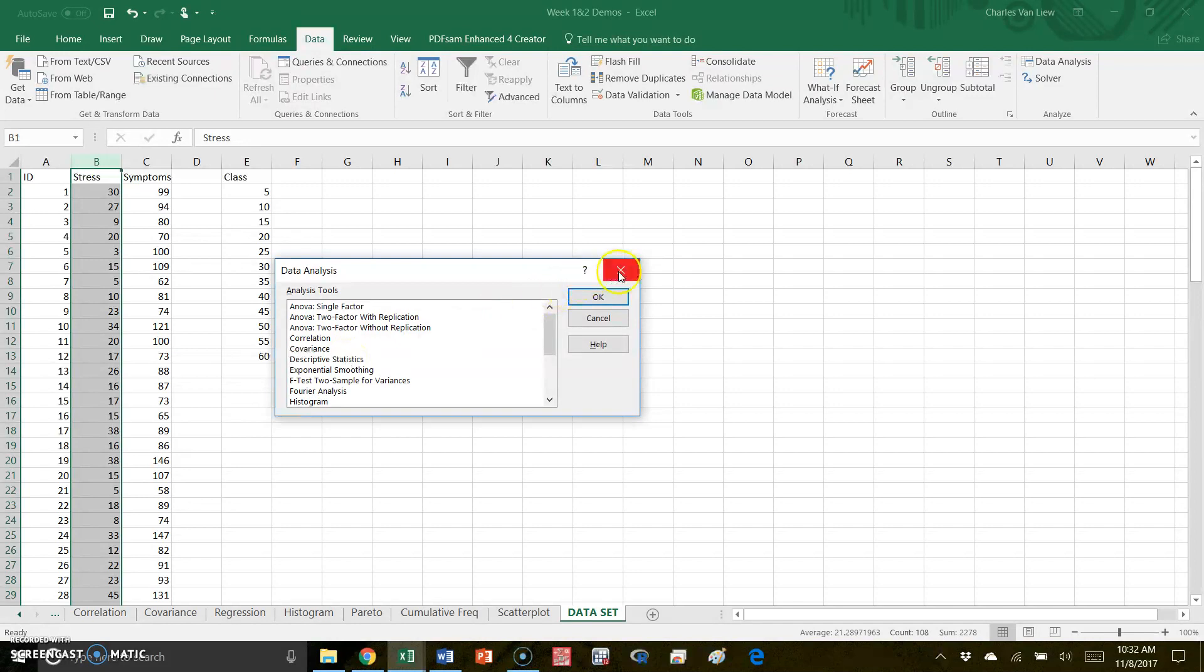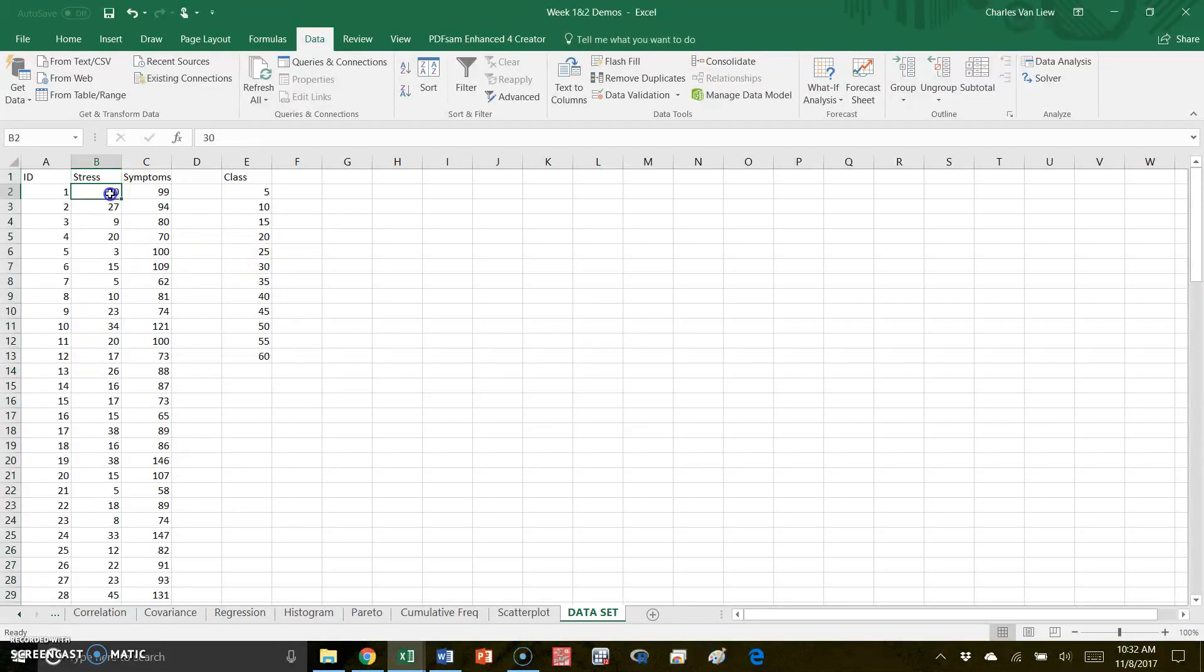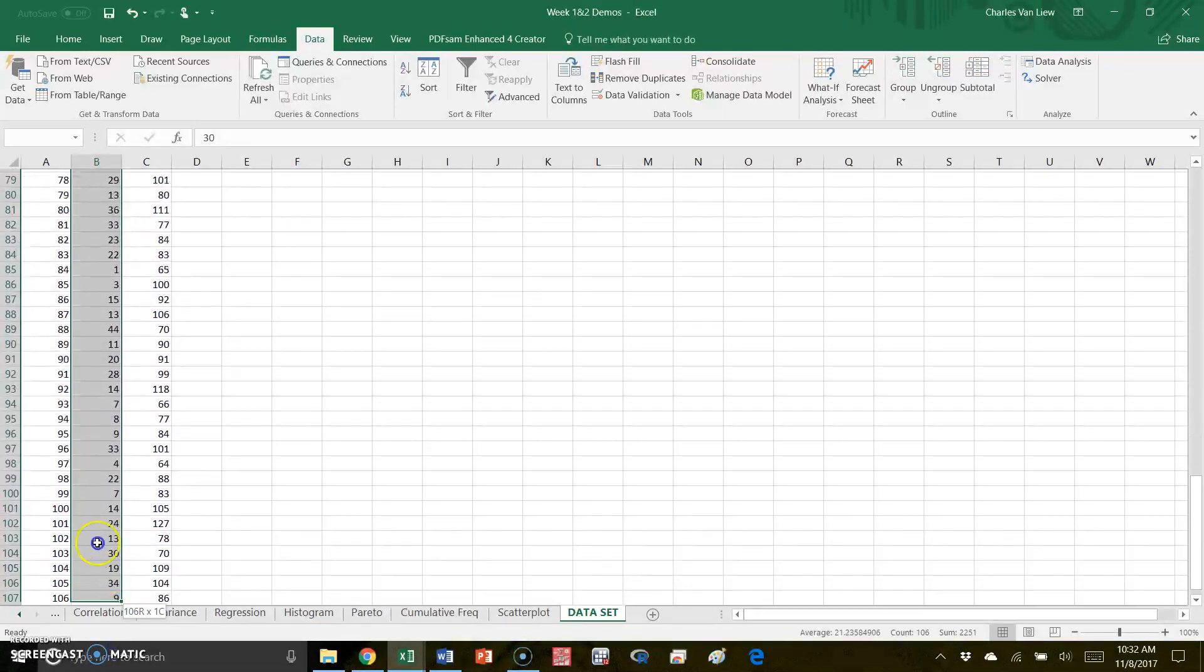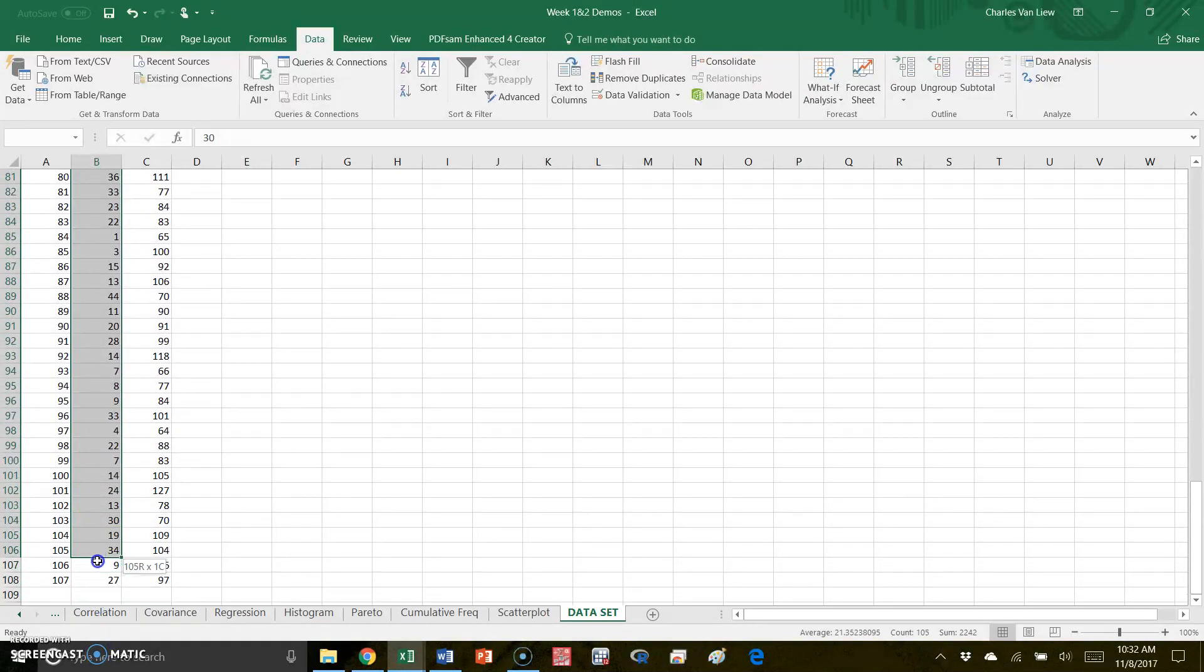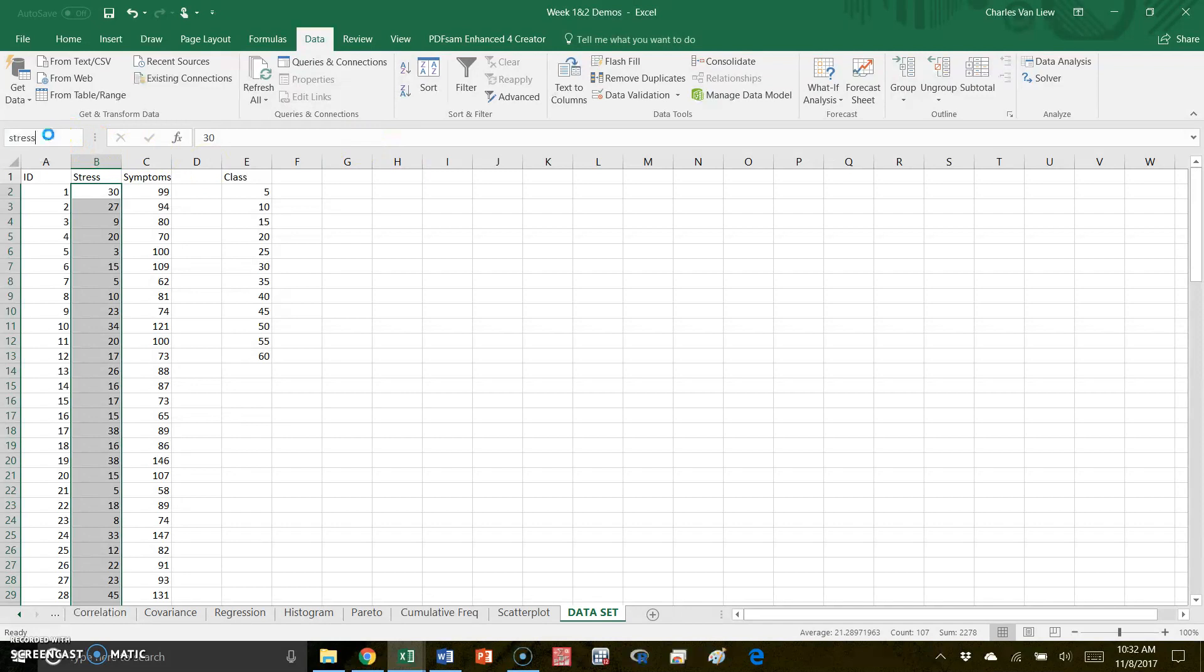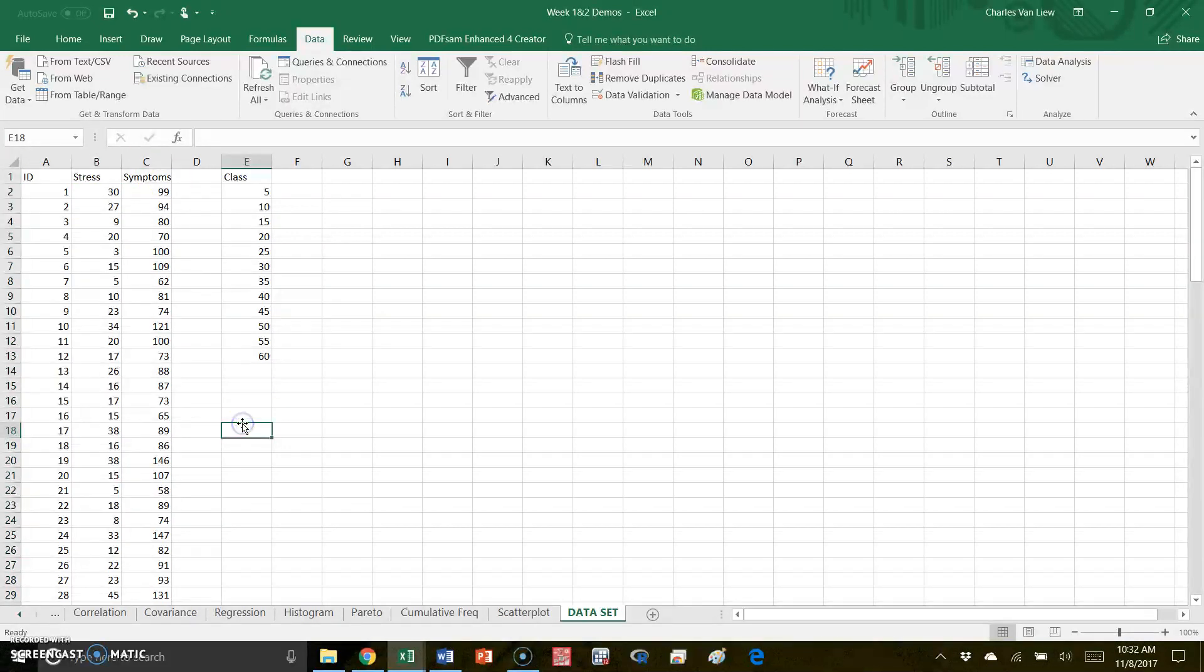Now if I want to make this even easier to use, Excel lets you name data sections. So I can select my data here - all of these numbers through row 108 are the data for stress. So I can name this 'stress,' and now that entire set of numbers, if I want to call it up, I can just type in 'stress.'